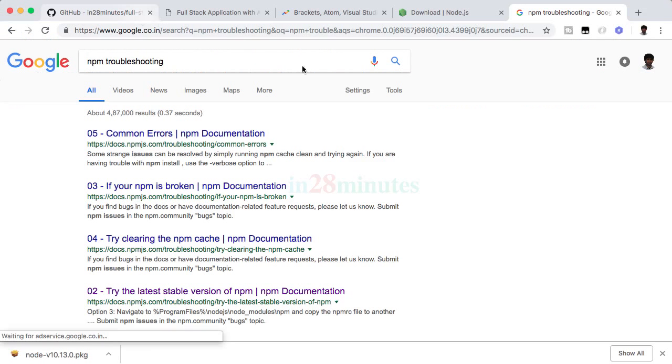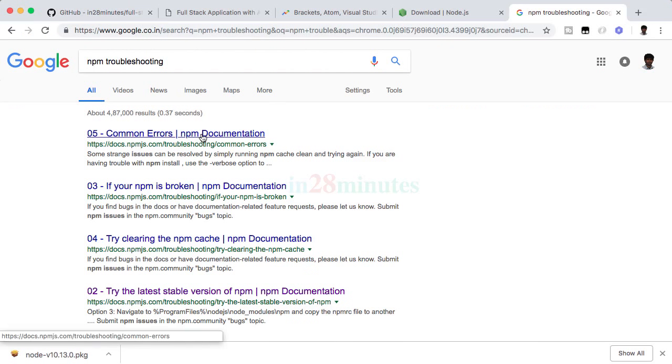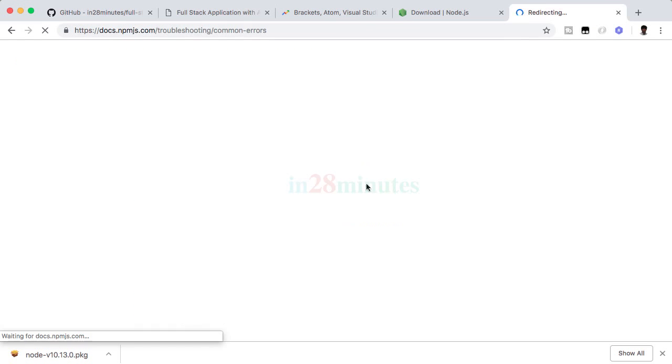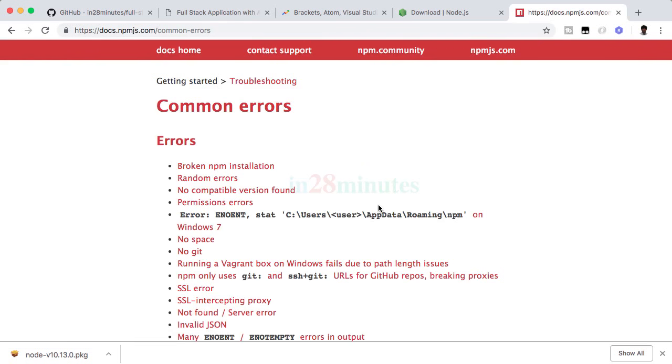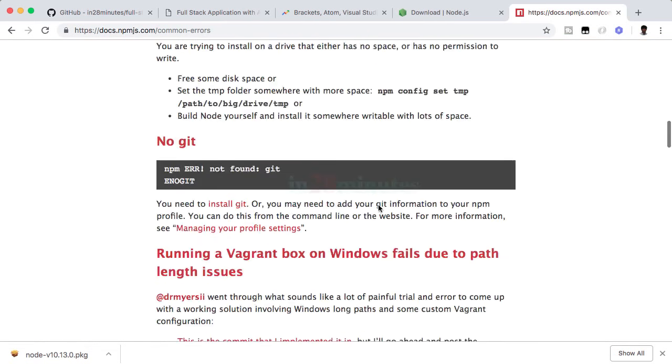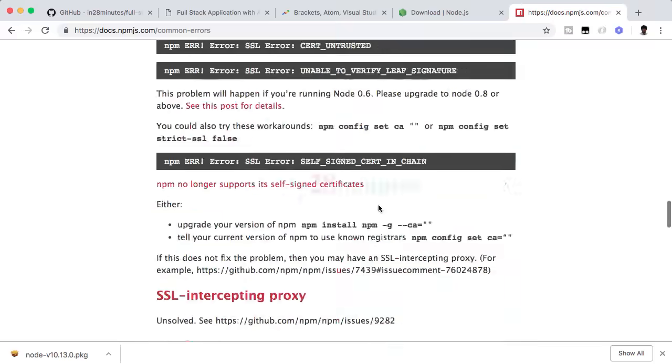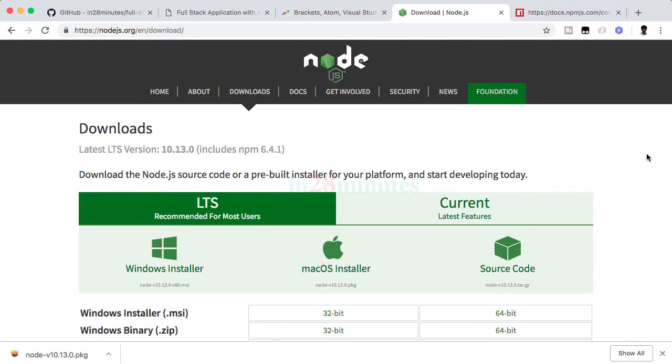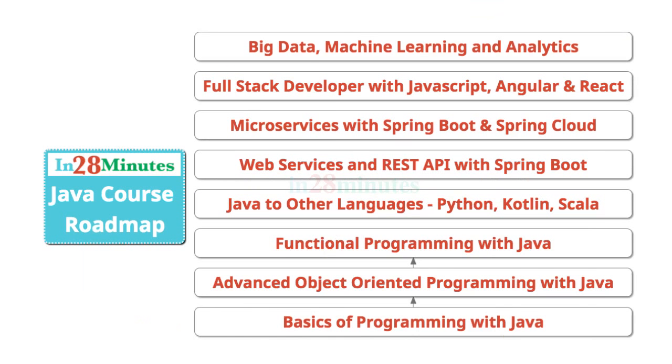If you have any problems with the installation, I would recommend going to the common errors in the npm documentation. If you type in 'npm troubleshooting', there is a lot of guidance available about all the common errors which can occur while you are trying to install. I'll see you in the next step. Until then, bye bye.